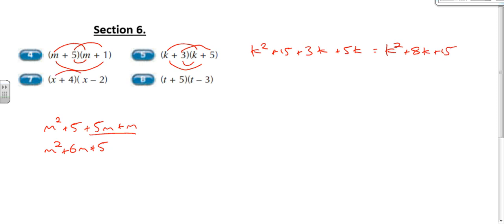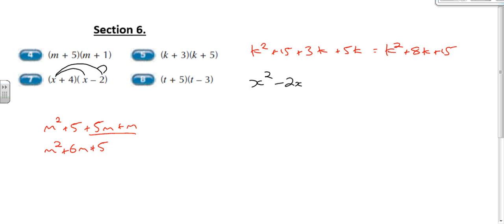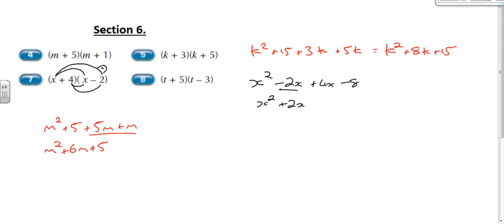Next, using the parrot method: we do x times x, which is x squared. Then x times minus 2, which is minus 2x — and we put a little parrot sign on it. Then 4 times x, which is plus 4x. And then 4 times minus 2, which is minus 8. So we have x squared minus 2x plus 4x minus 8. Simplifying: minus 2x plus 4x gives plus 2x. So the answer is x squared plus 2x minus 8.